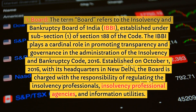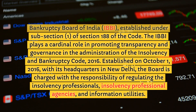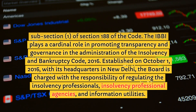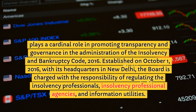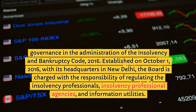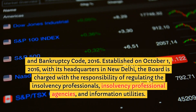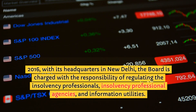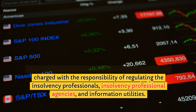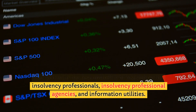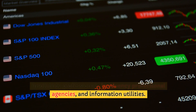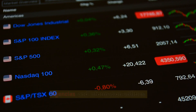Established on October 1, 2016, with its headquarters in New Delhi, the board is charged with the responsibility of regulating the insolvency professionals, insolvency professional agencies, and information utilities.